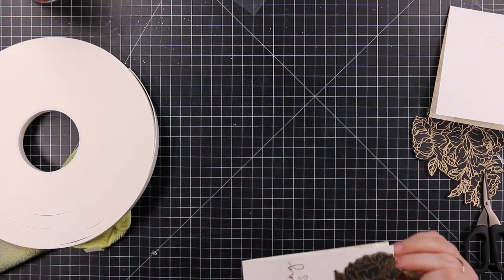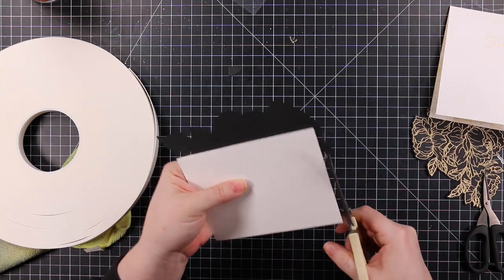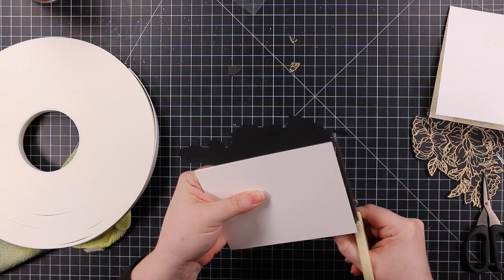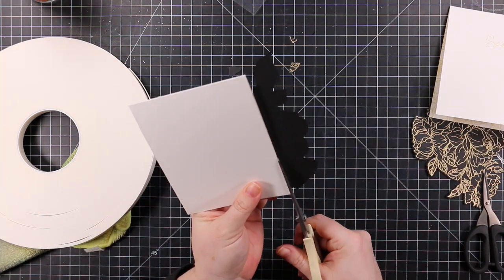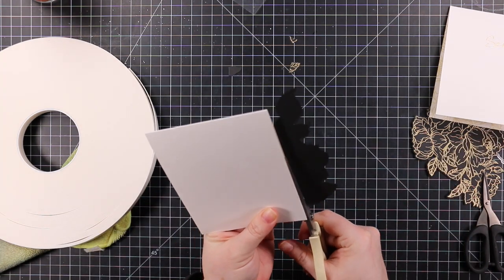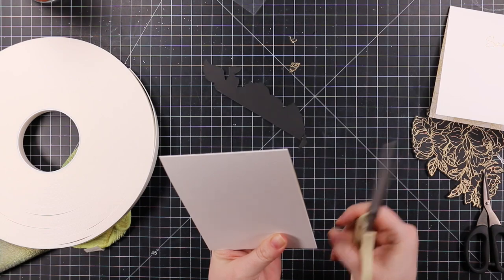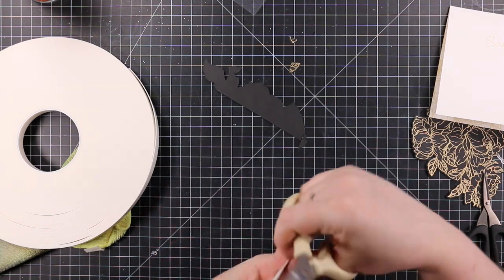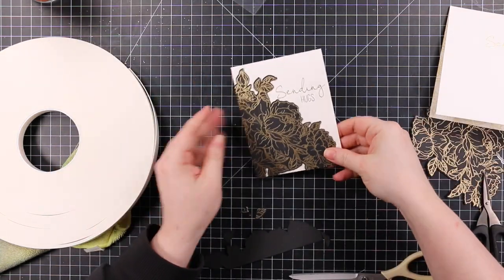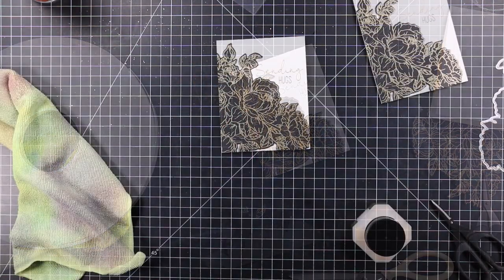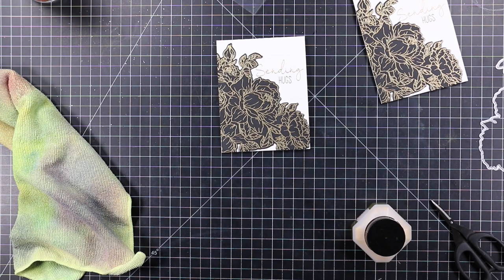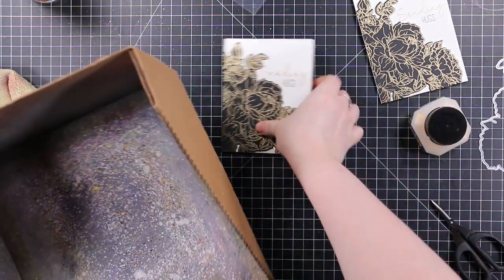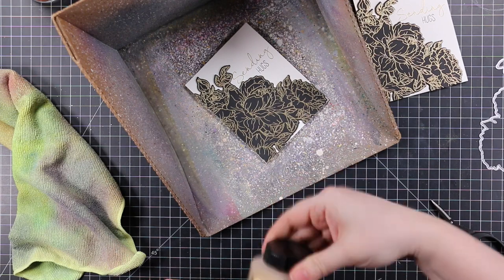I used my scissors to trim off the excess, then repeated the exact same process on the other card. You could always leave it as is—these look great.